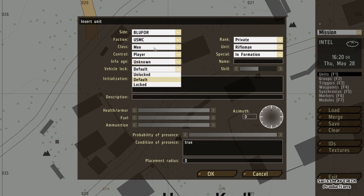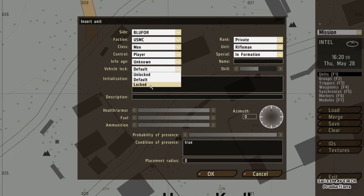Vehicle lock — if I'm creating a vehicle, I can select that it is unlocked, default, or locked. Usually it is default, which means it's unlocked, so if the vehicle is empty I can get in as player. If I select it to locked, I cannot go into the vehicle. This is only for vehicles obviously, not for infantry units.